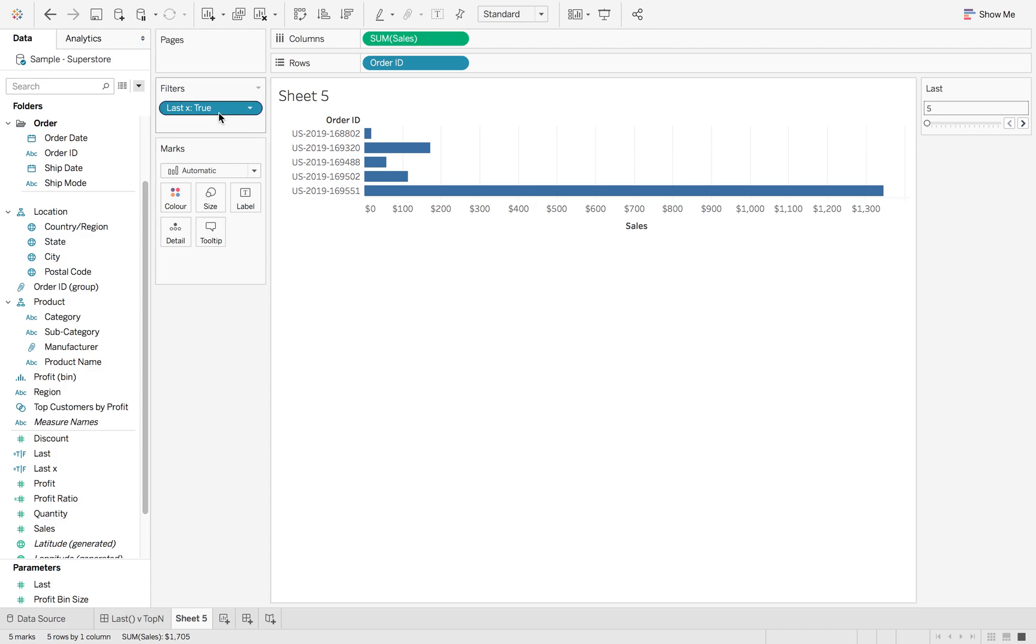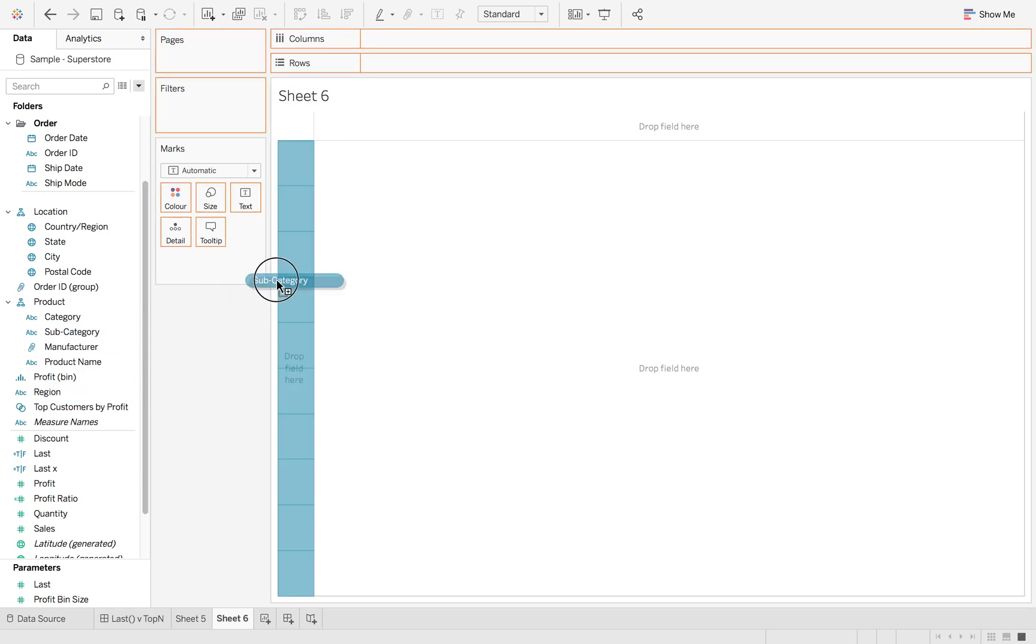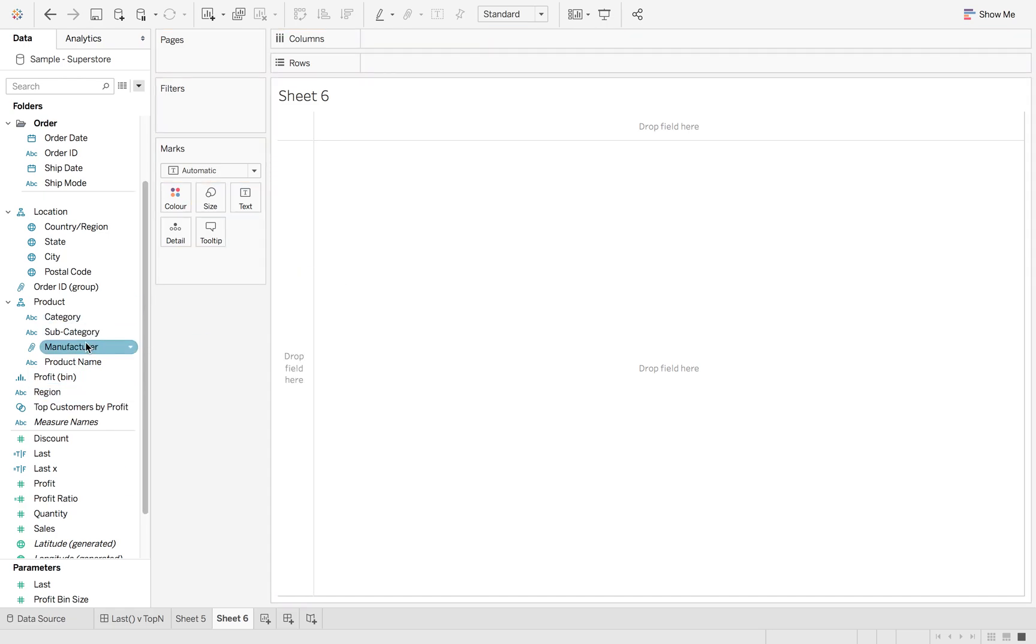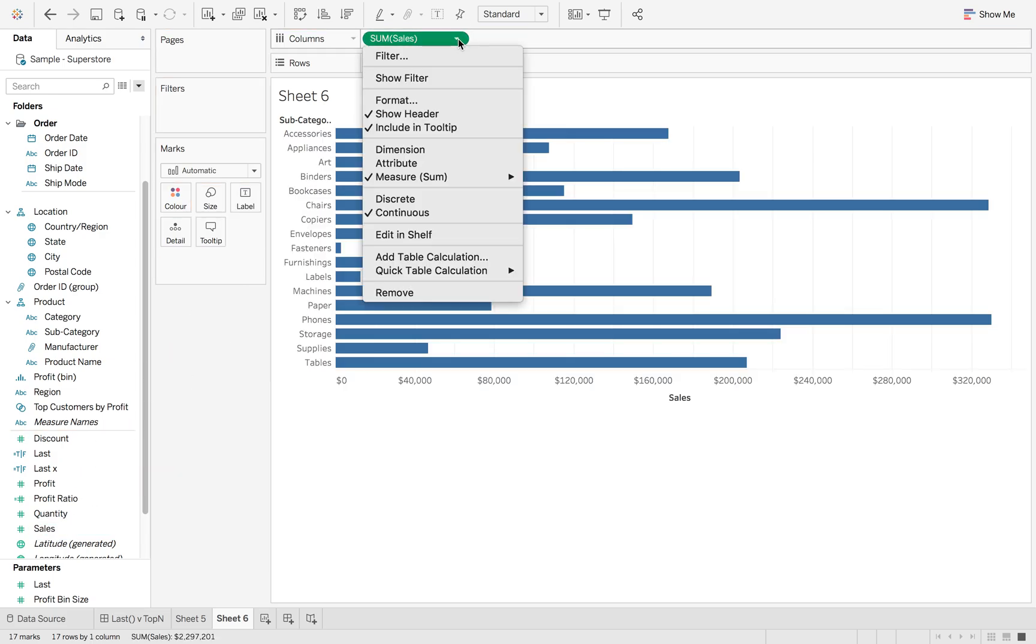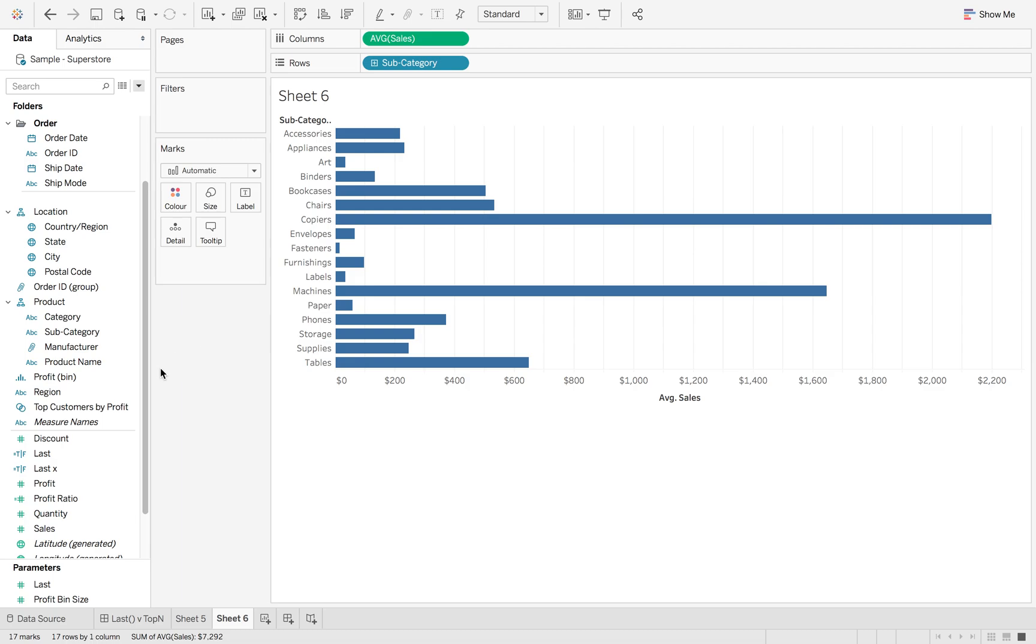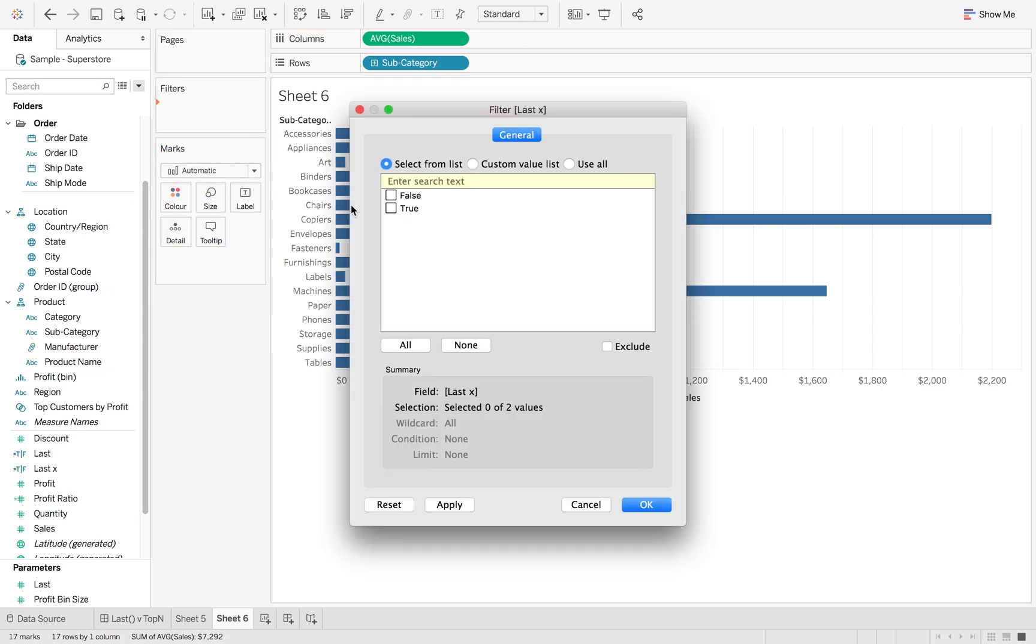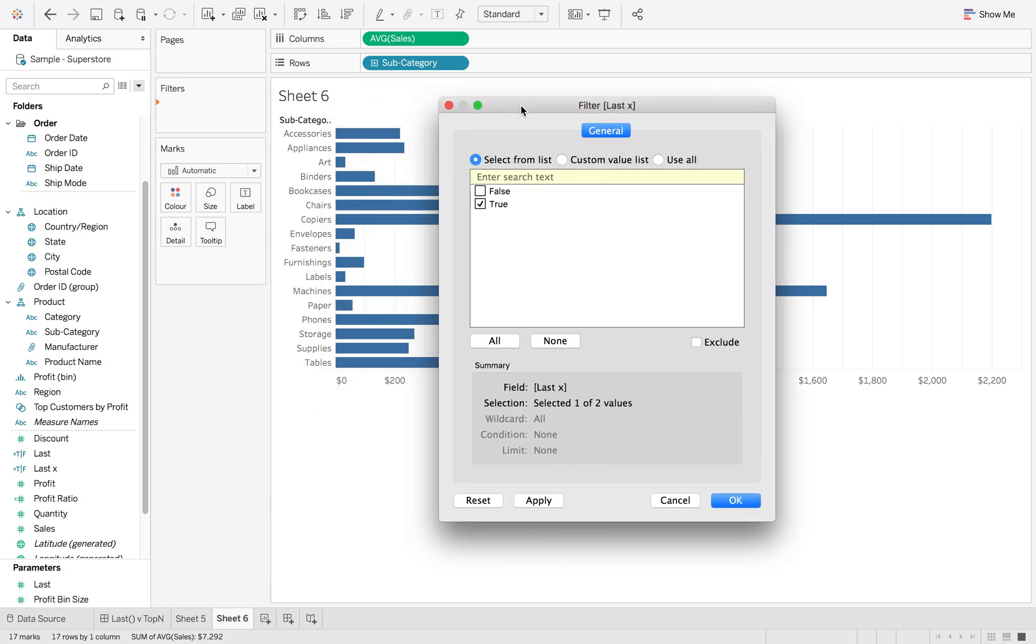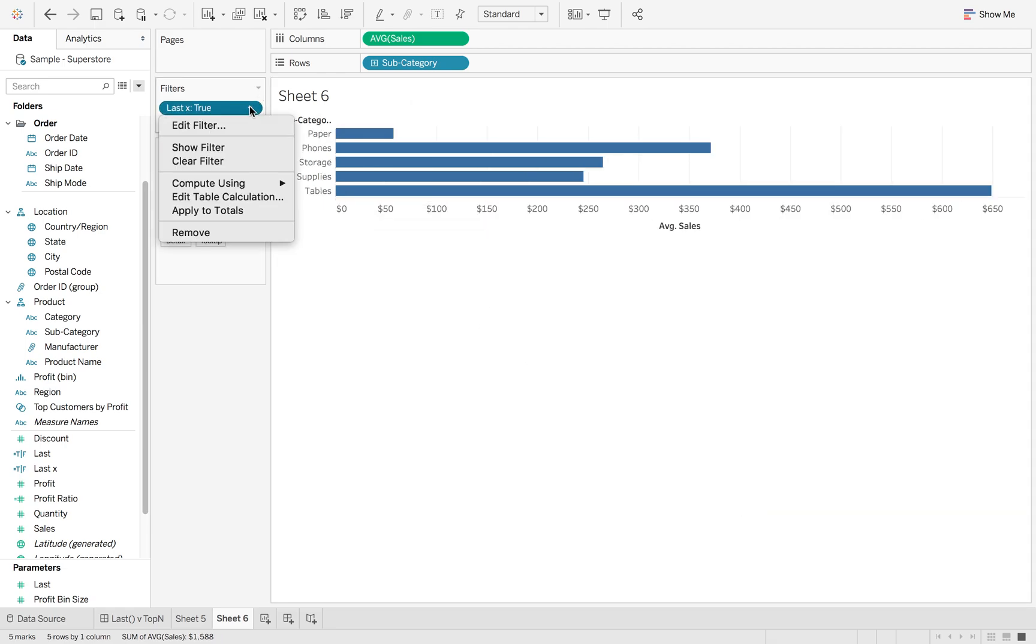Now if I want to use this last filter to bring back the average of subcategory sales for just those five orders, I go to subcategory and drag sales on then change that to an average. If I then drag that last filter back onto here and hit true, what it's going to do is pick back those last five subcategories because that's what Tableau knows what to do with it.